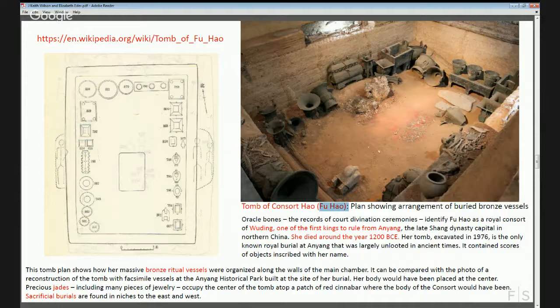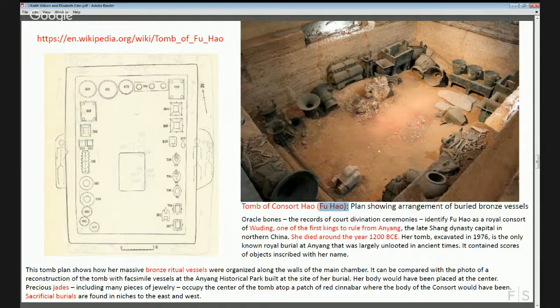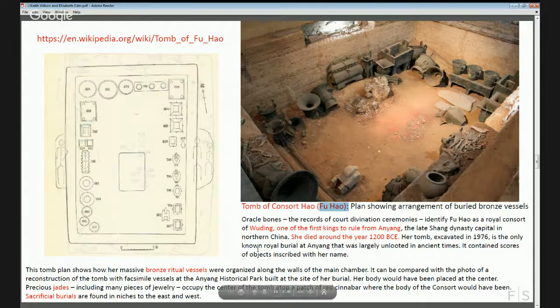From the oracle bones we know the king was concerned about many things relating to Fu Hao — childbirth, and it turns out she was also a general who led troops into battle. There were many questions asked about the success of her campaigns. She hunted, and the king was curious about whether she would be successful in hunts. Combining historical texts, oracle bones, and now a richly furnished tomb that has survived, we begin to understand life in this period on a scientific basis.